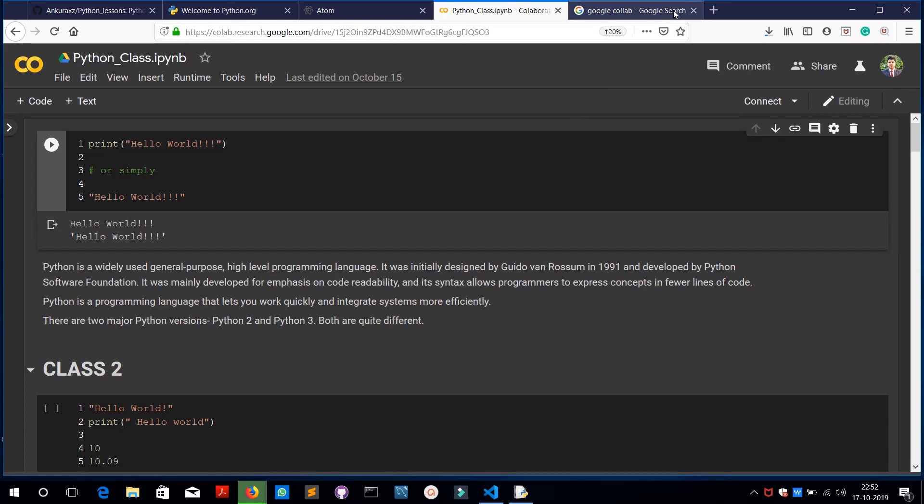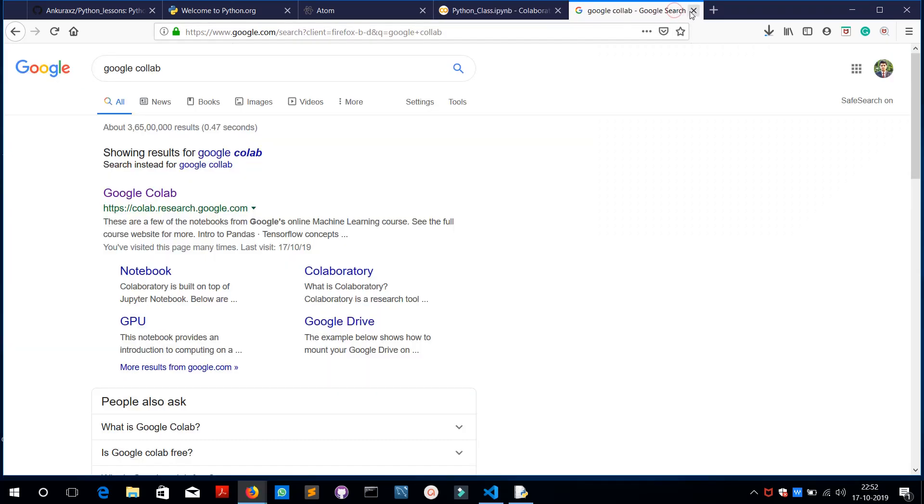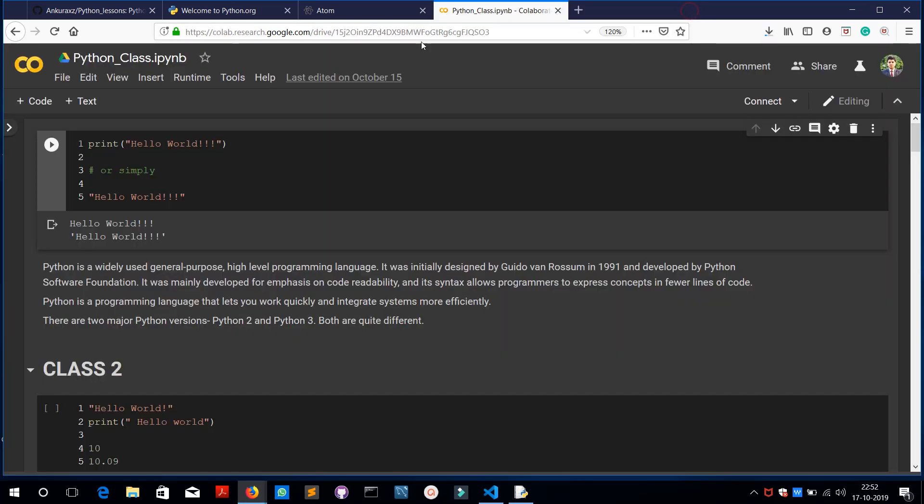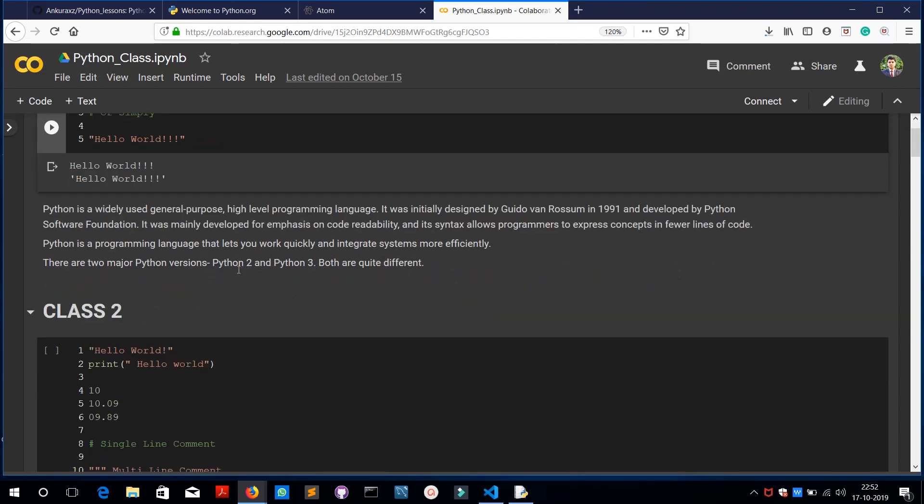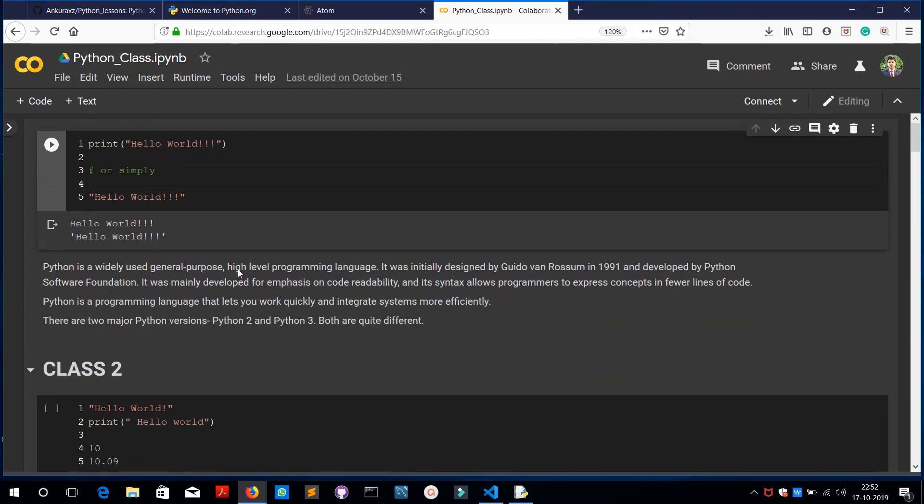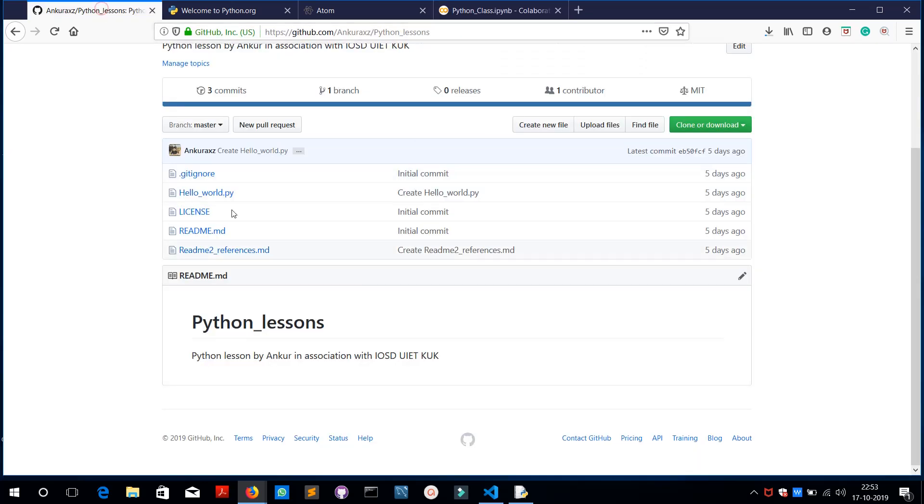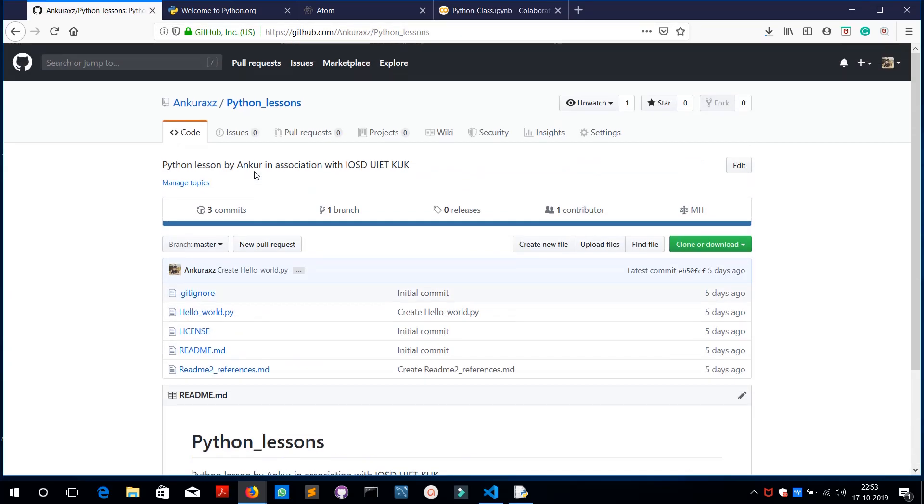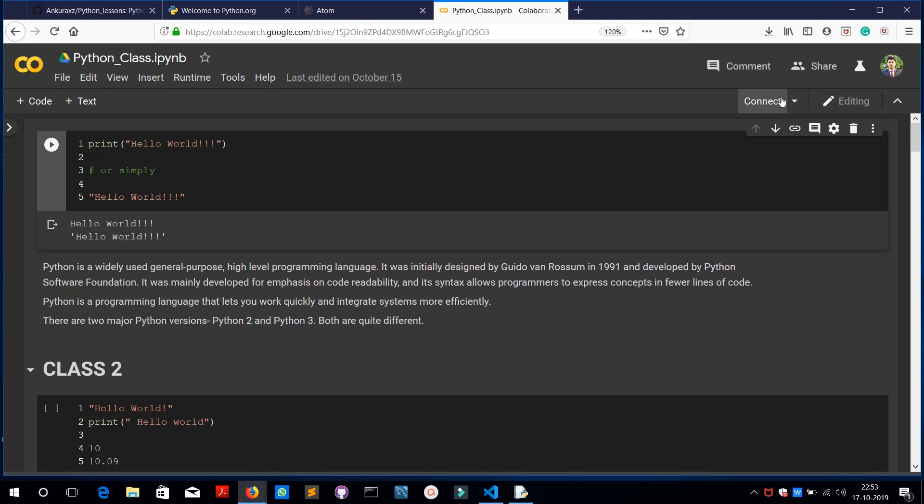You can just search for Google Colab and you can open this up. The Python programs here are saved in your Google Drive linked with your Google account. I have maintained the notes of this session here. You will be finding all these notes at my GitHub account in this repository, python_lessons. Links are going to be in the description. Now you need to connect it to the server, the cloud server of Google.